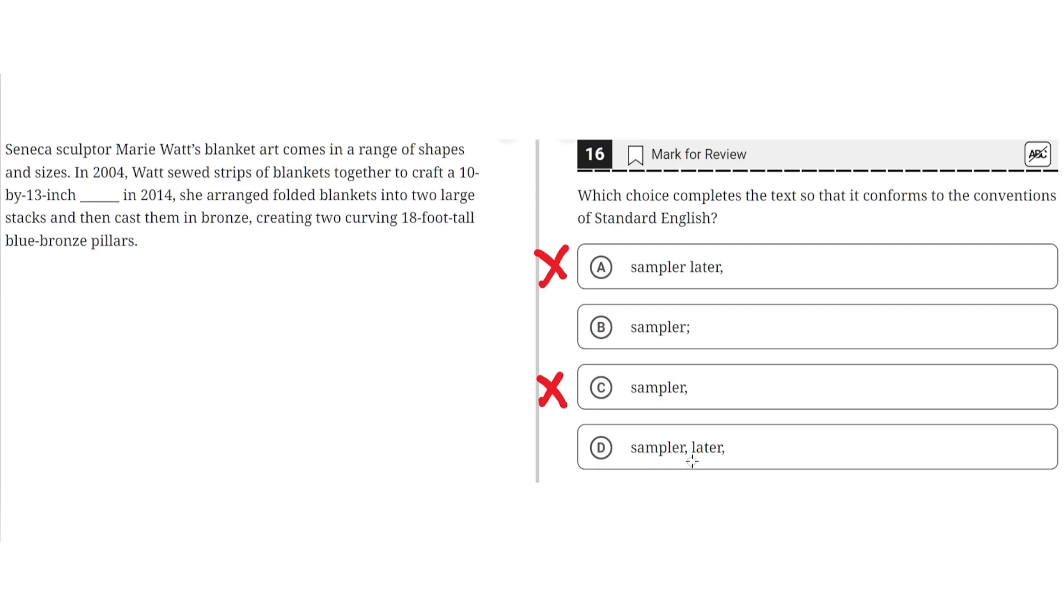D: sampler, comma, later, comma. This is incorrect for the same reason as C and A, because these commas would result in a comma splice, and later isn't a proper conjunction. So D is incorrect, and the correct answer is B.